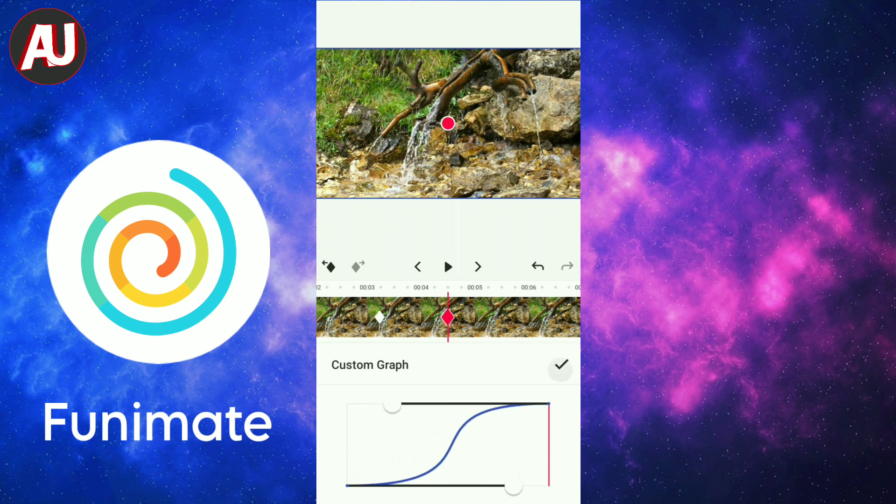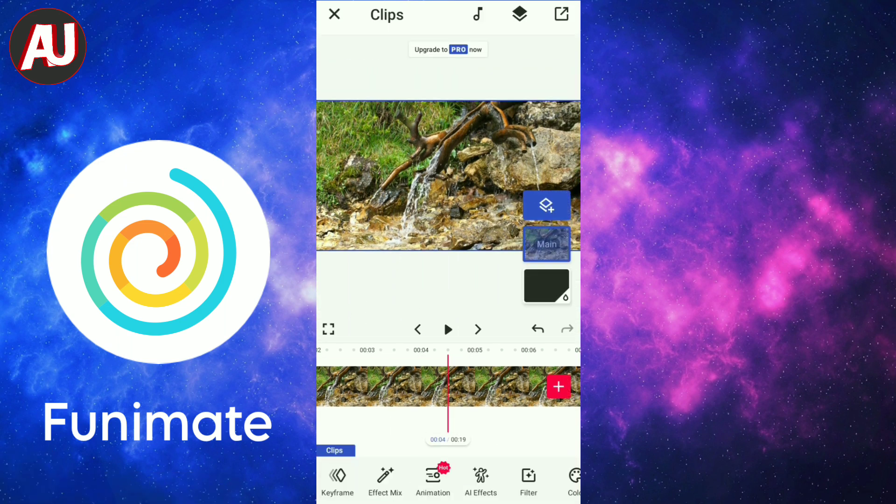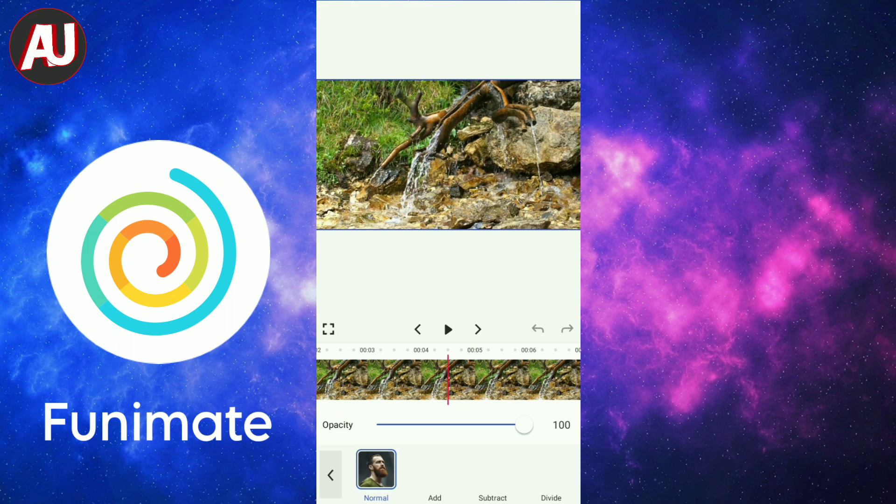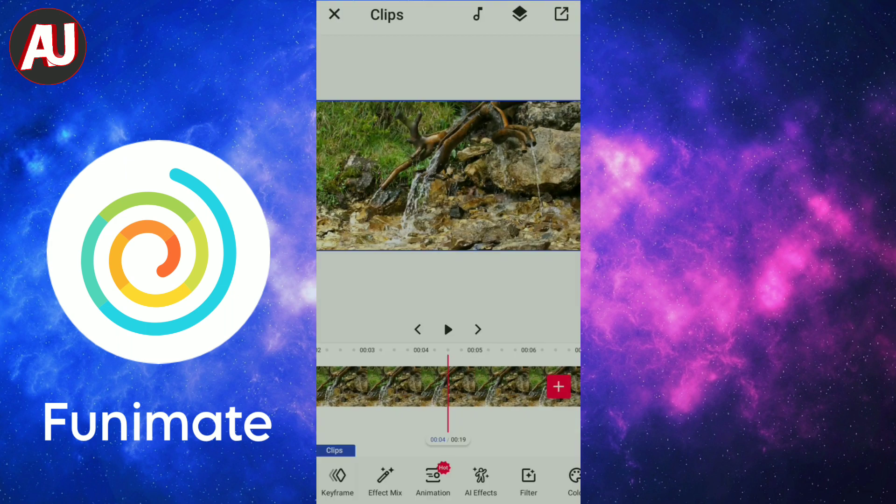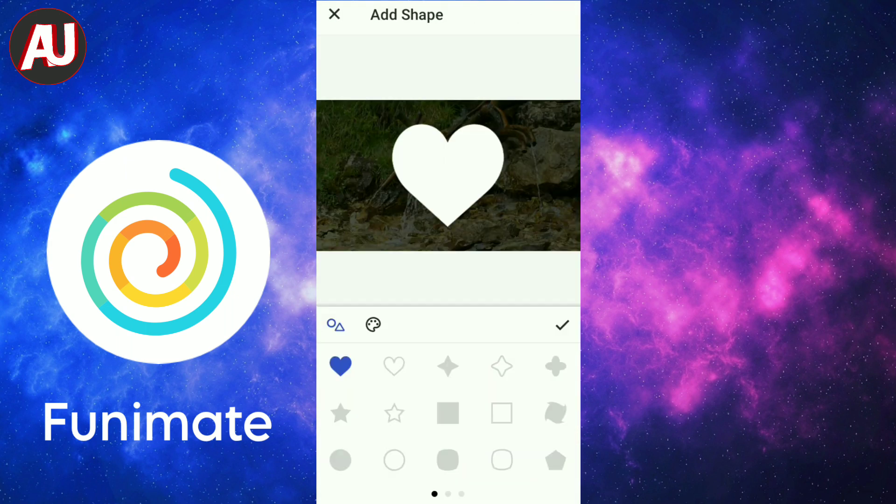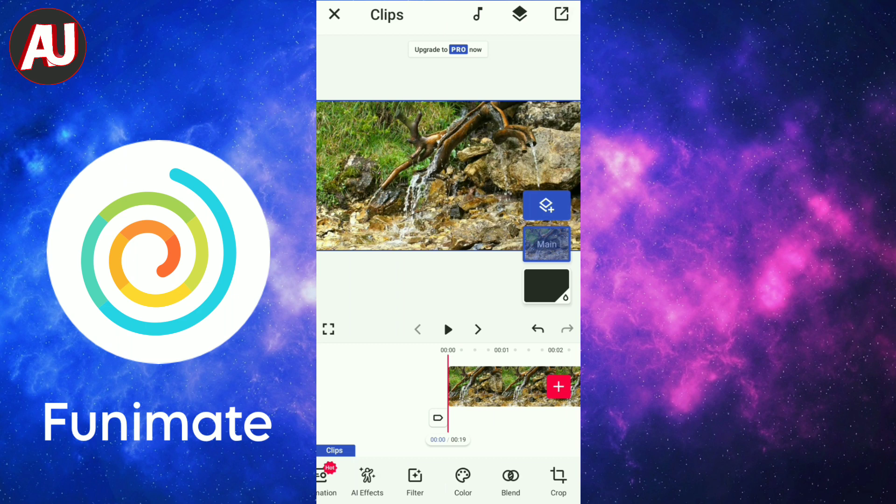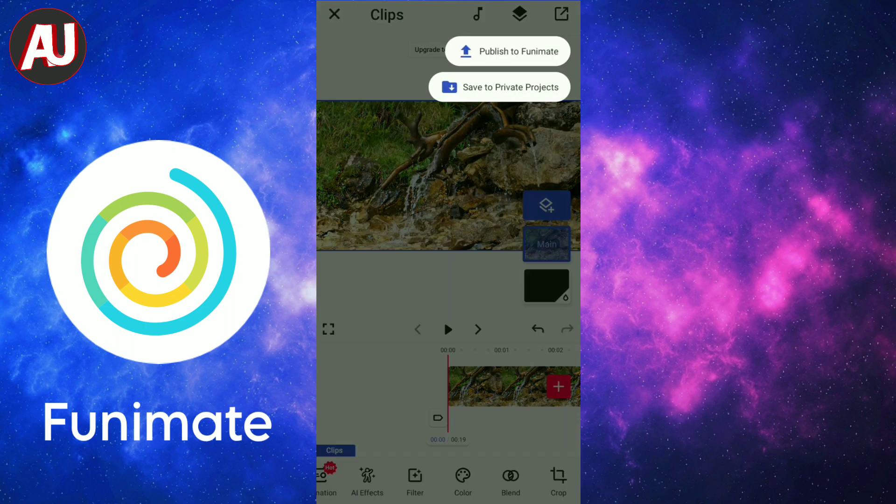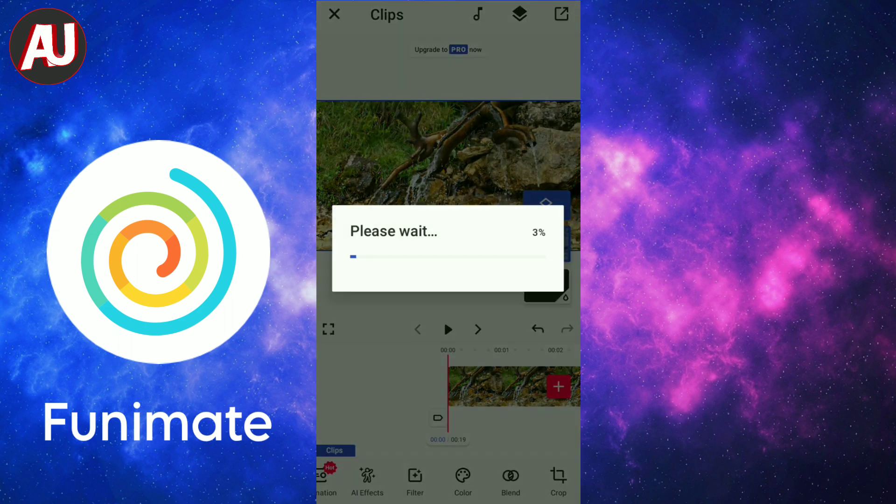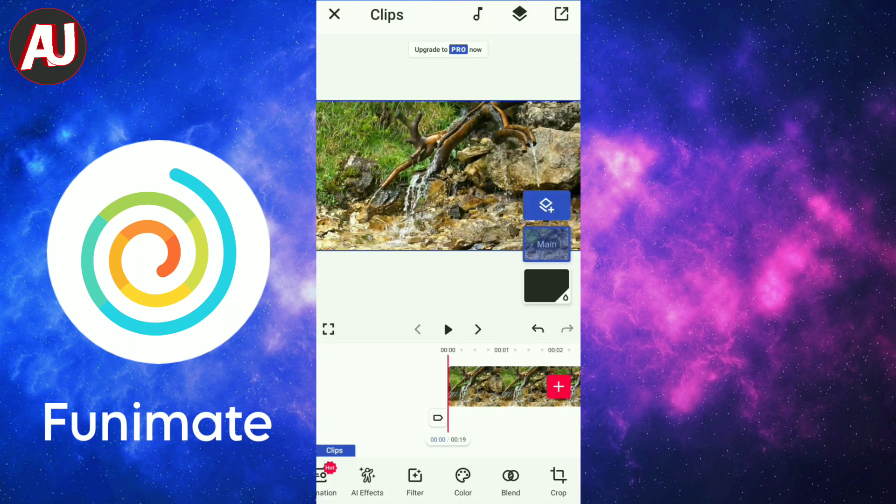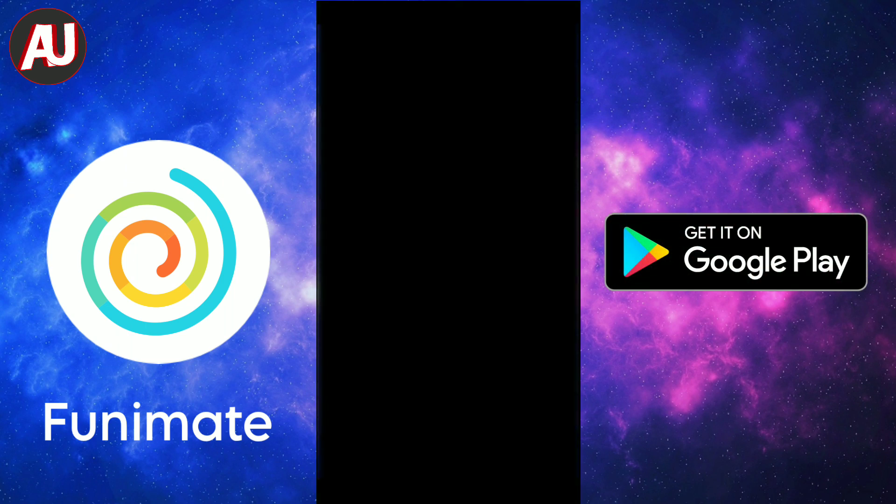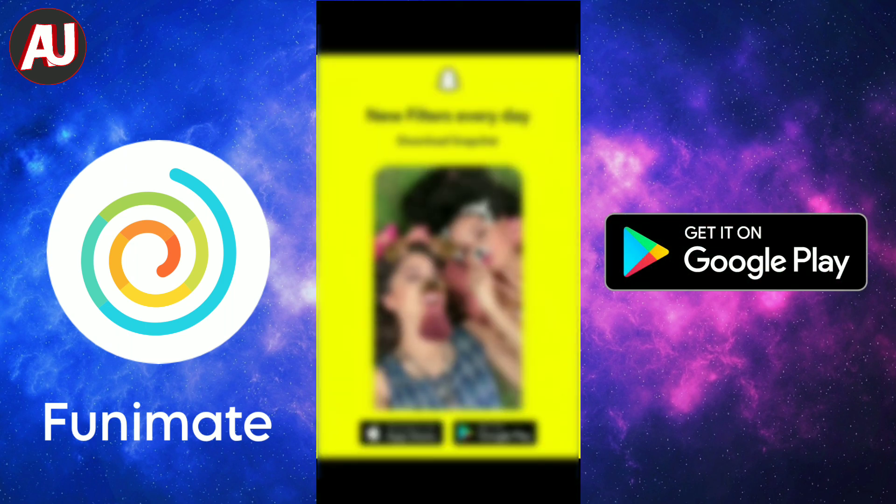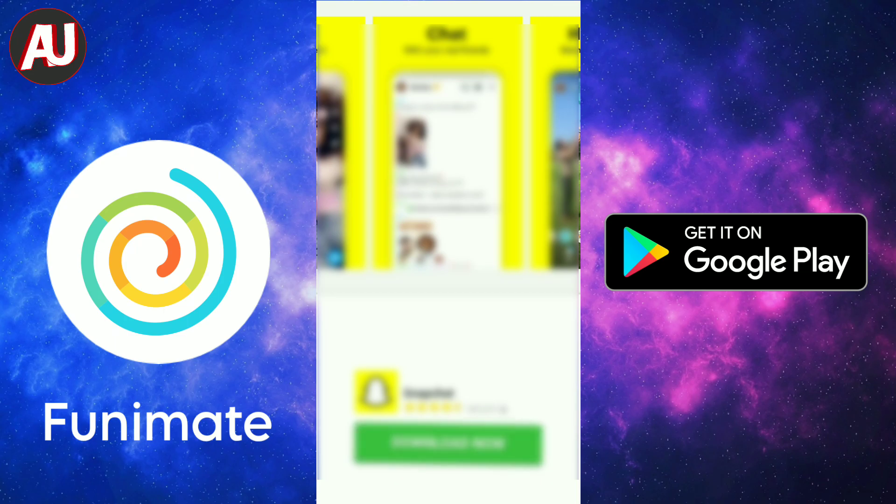My favorite feature is the user interface, which is really easy to use for beginners. Talking about the export option, if your device supports 4K quality, you can get 4K as an export option. This app also adds a watermark on your video, but you can watch ads to remove the watermark.